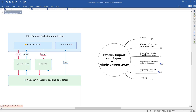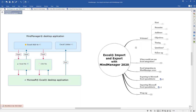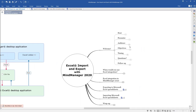I hope you can all see my screen. You should be able to see the map with the Excel import and export with MindManager 2020 on it. Just to reiterate the introduction: this is for MindManager for Windows, so the features will be different than other MindManager platforms.